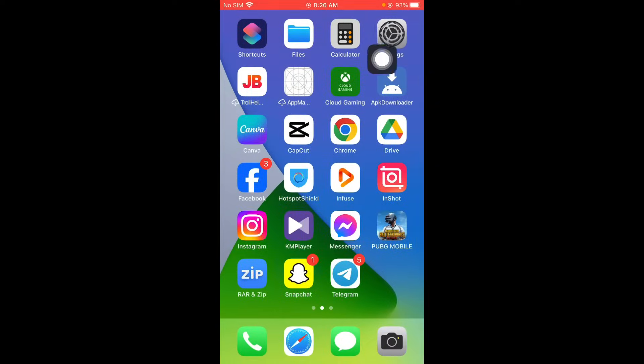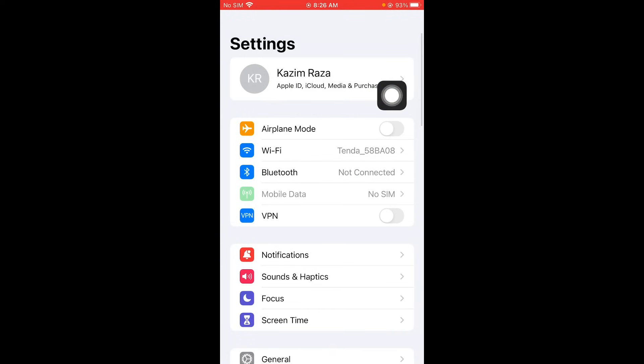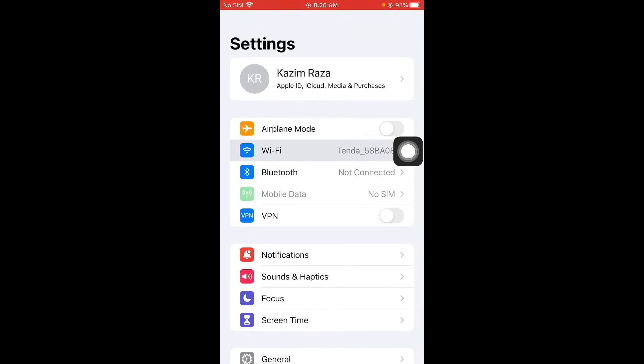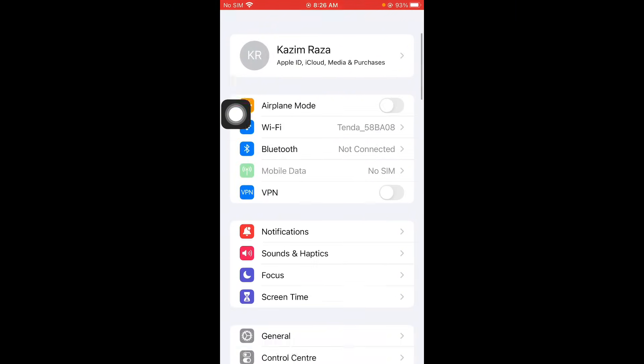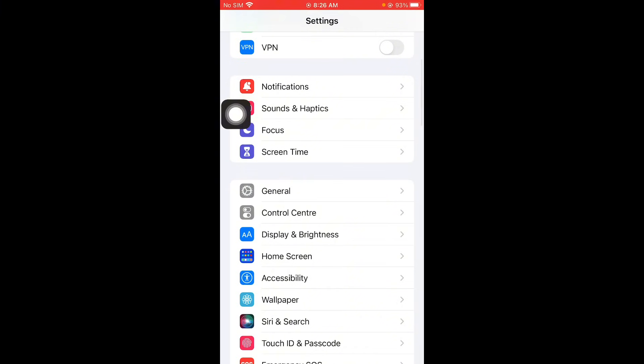So guys first of all you have to open your settings on your iPhone and click on Wi-Fi. Make sure that you have connected with strong internet connection and now you have to scroll it below.